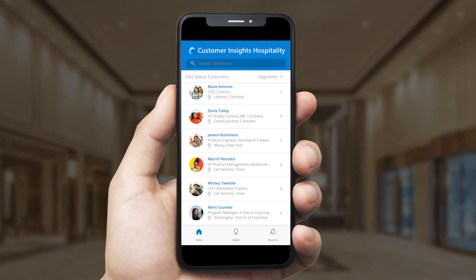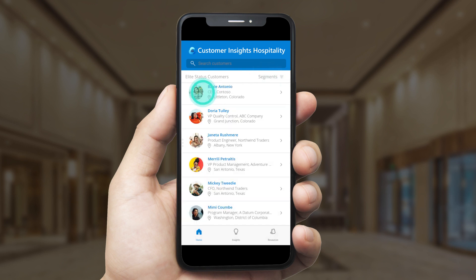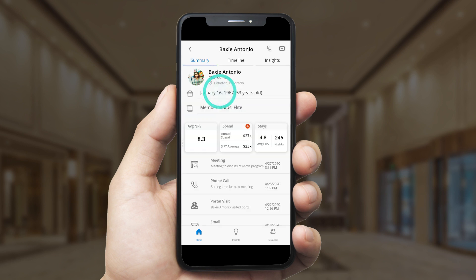Henry can see a list of his customers and even get a breakdown by segment, such as Elite Status Customers. One of his best customers, Baxi Antonio, has asked for a meeting to discuss his Elite Status benefits, and Henry uses the Customer Insights app to do some quick research.